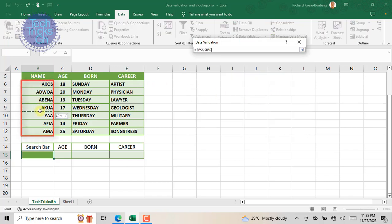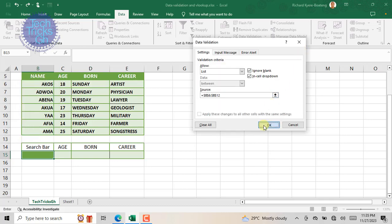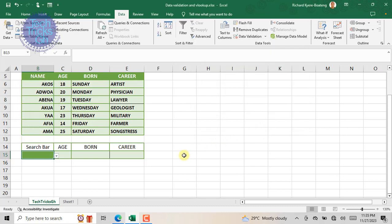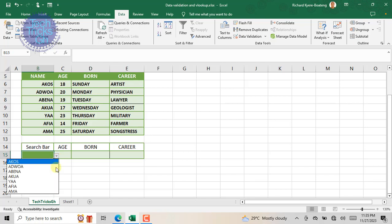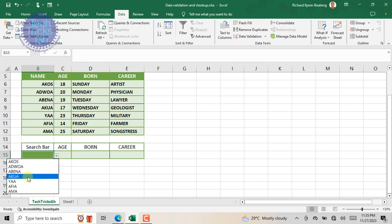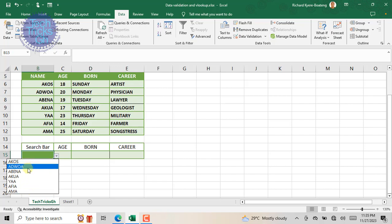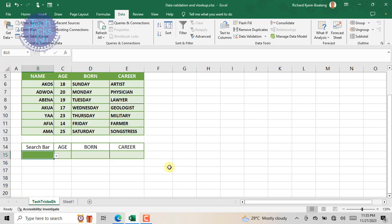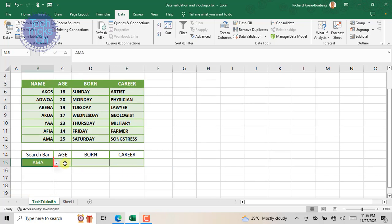At the Source section, click and drag to select the source data, which is the names, and hit OK. Now all the names are available. Just click the down-facing arrow and you can select any of the names without hassle. Let's now link their respective data such as their age, birthday, and career using VLOOKUP.